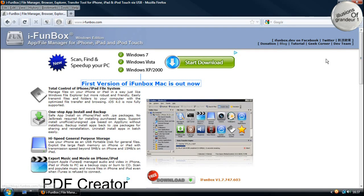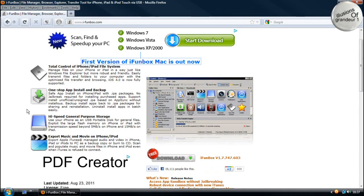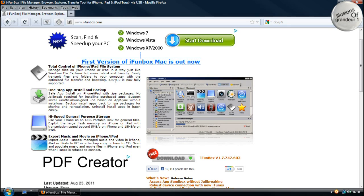Now if you come to the website, it will tell you all the information there. It says here take control of your iPhone, iPad file system. iOS 4.0 is now fully supported.